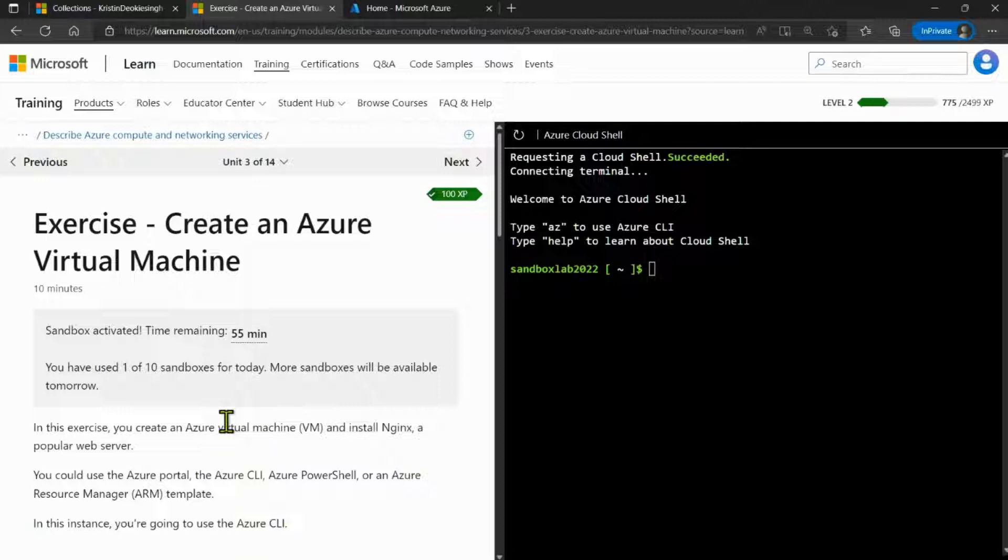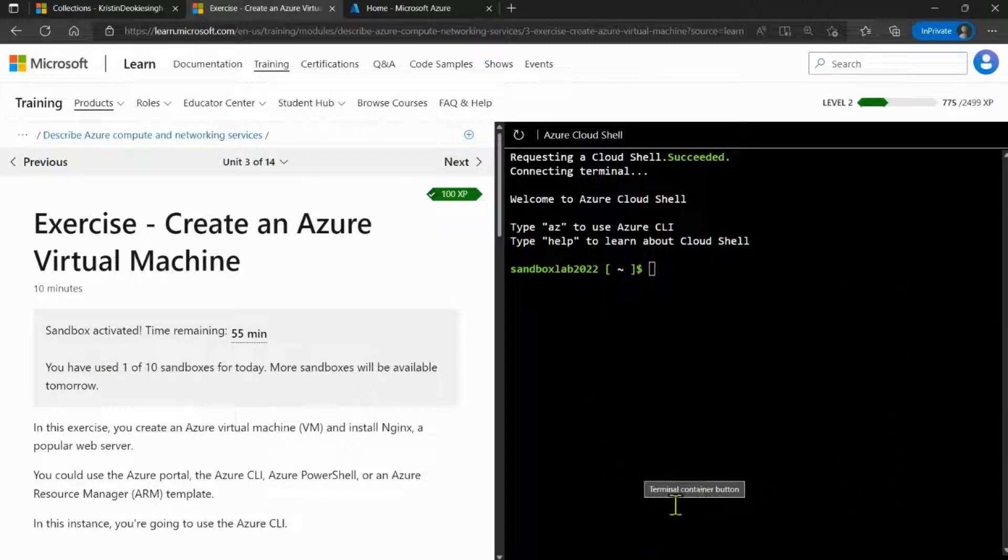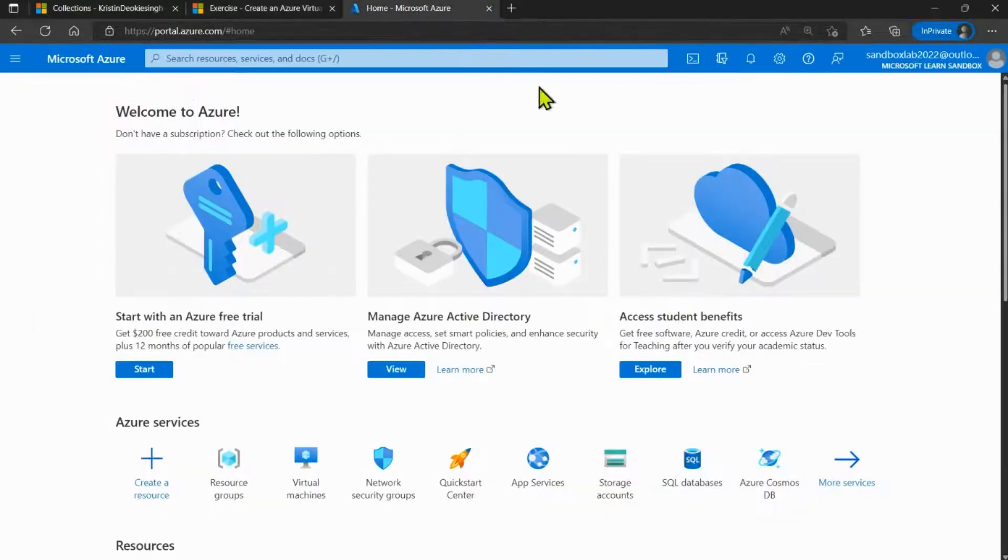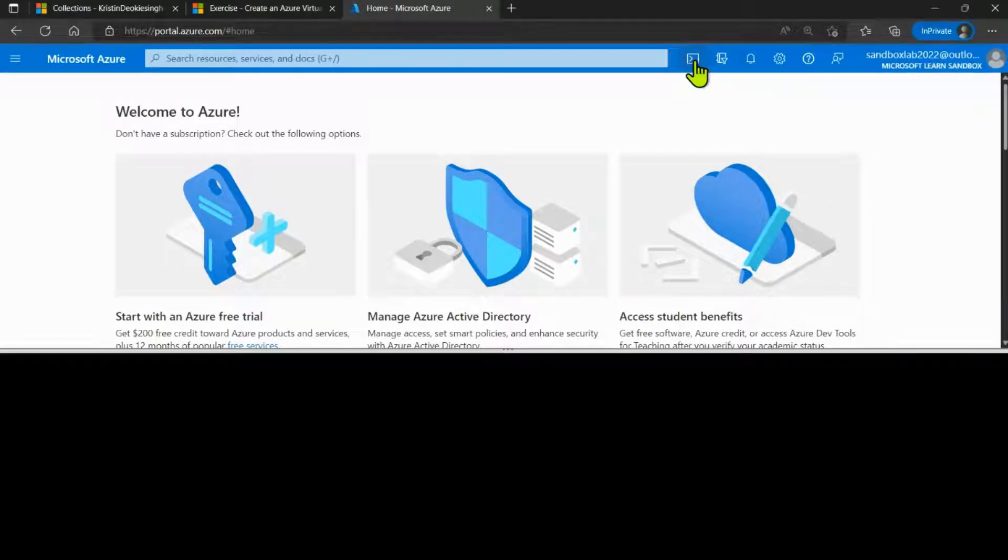Now, once the sandbox has been activated, you can use the Azure cloud shell on the right side of the screen for this exercise, or you can navigate to the Azure portal and use the Azure cloud shell from there.